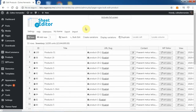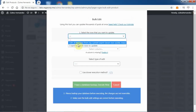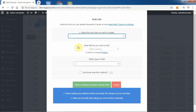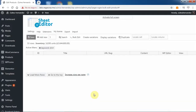To change the stock status for all products containing a specific keyword, you need to open the bulk edit tool and open the search options. For example, you can search for all products containing the shirt keyword on their titles.